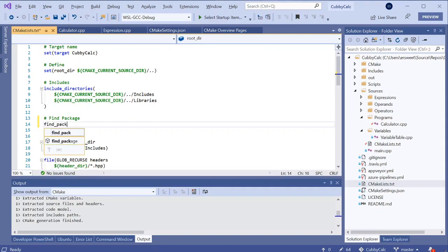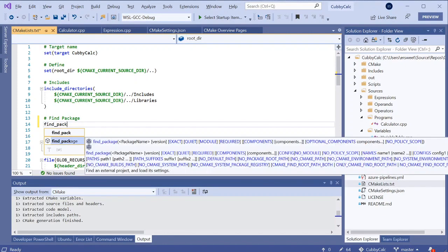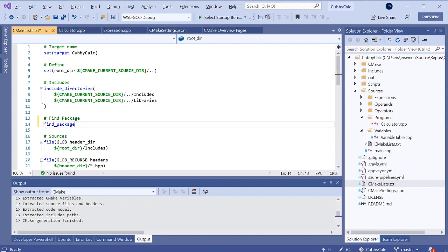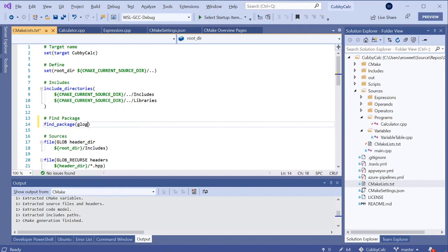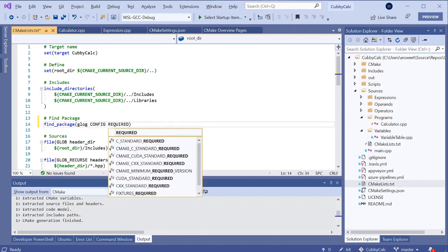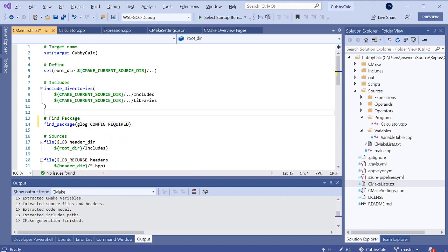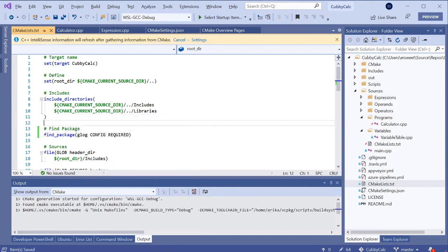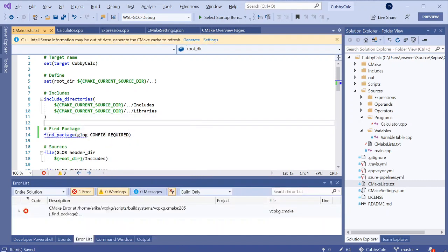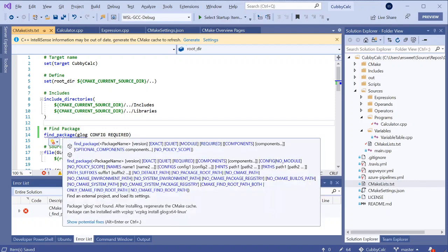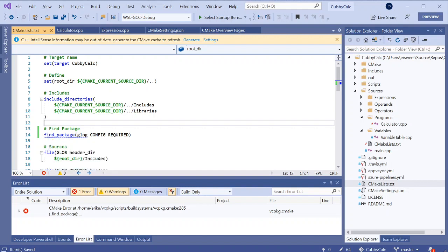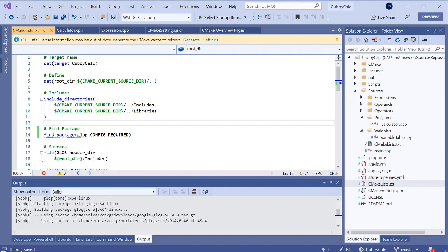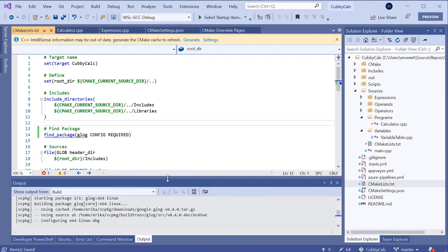You can see that I'm getting IntelliSense suggestions and tooltips, and that's a part of the CMake in editor documentation that we added to surface official CMake docs directly in the IDE. So I'm going to add glog, which is the logging library, and I'll add a config required. So I'll save that to regenerate the cache. And it looks like CMake is yelling at me because I don't actually have glog installed on WSL. But I'm getting this quick action to install glog using vc package. So I'll start that and then kind of walk you through what's happening.